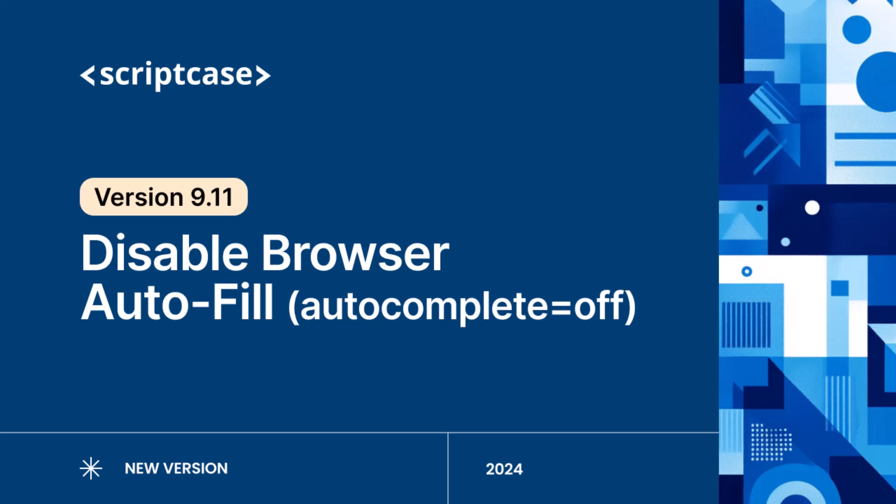Welcome to Scriptcase, the leading low-code platform for building dynamic custom web applications with ease. Whether you're designing forms, reports, or complex dashboards, Scriptcase empowers developers and businesses to create powerful solutions quickly and efficiently without the need for deep coding experience.